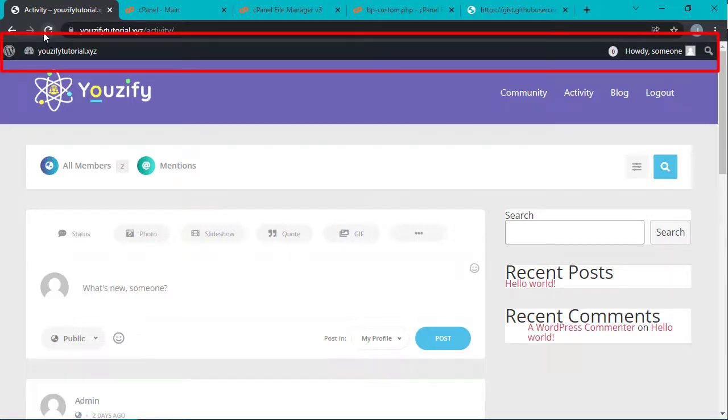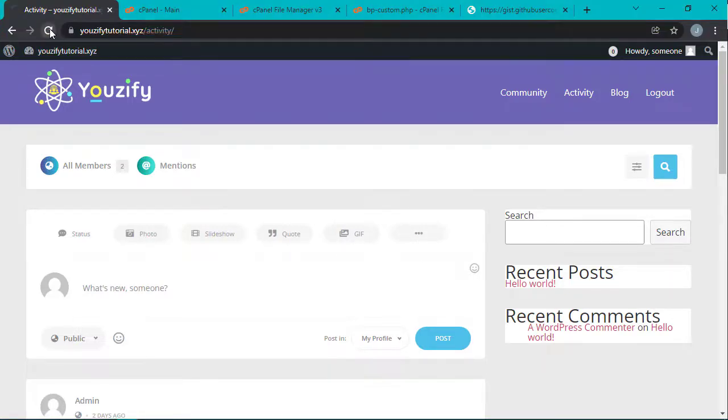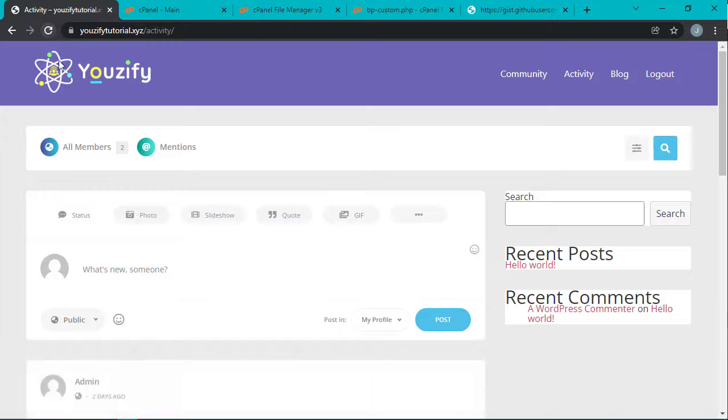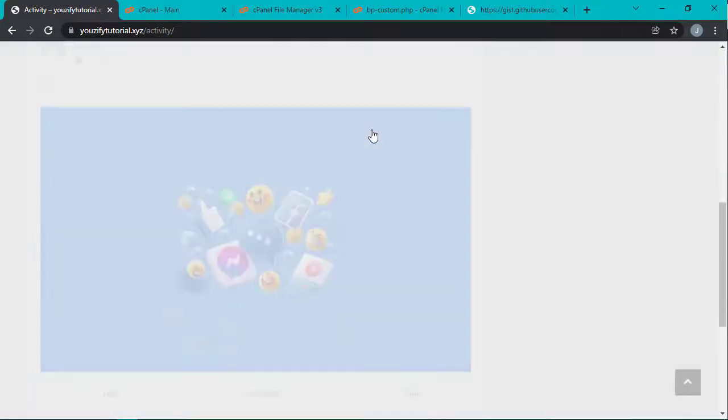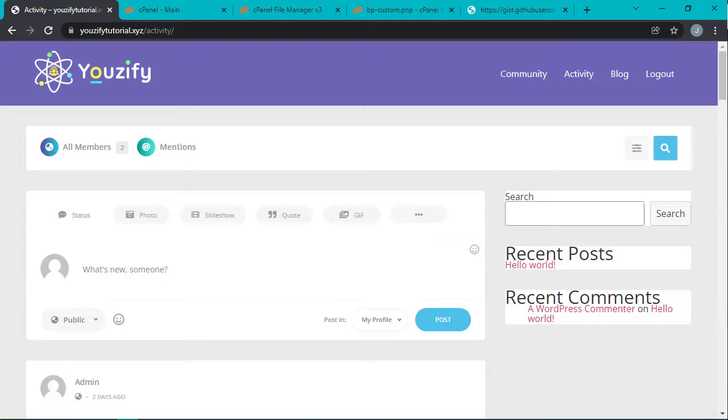And this is the page with hidden admin bar. Okay, that's the tutorial video about how to hide admin bar for non-admin accounts. Hope it's useful and see you in the next video.